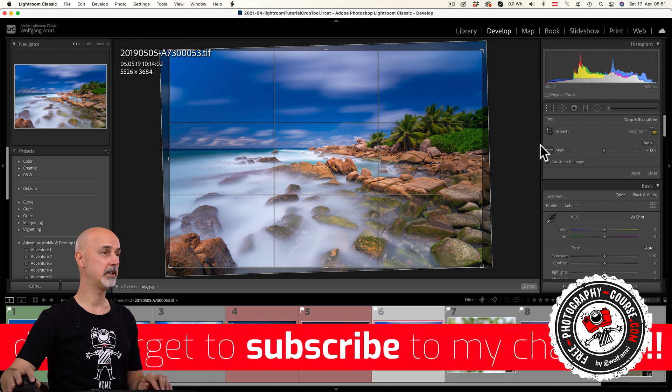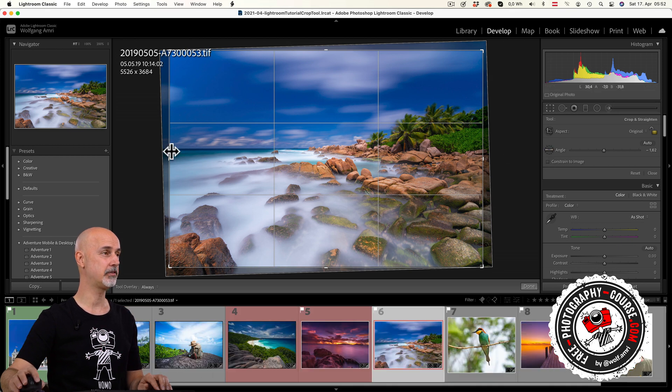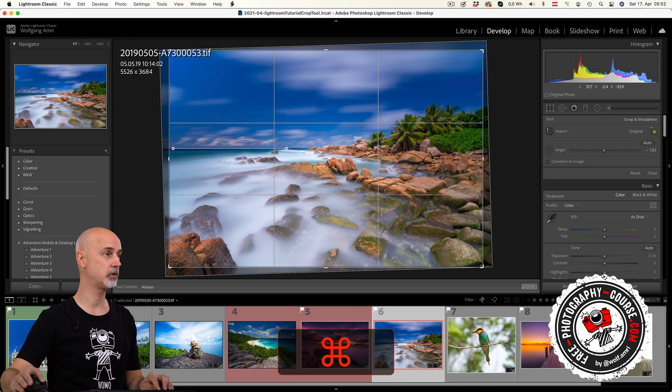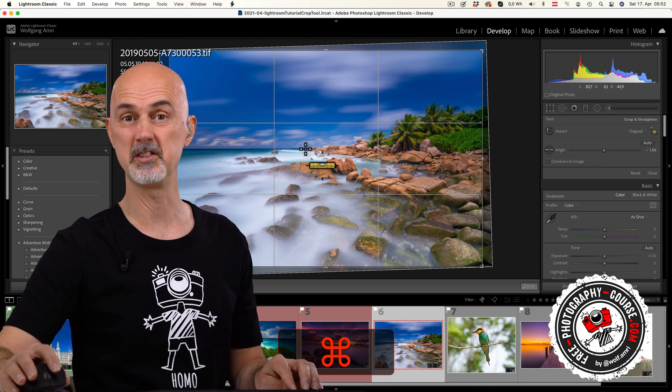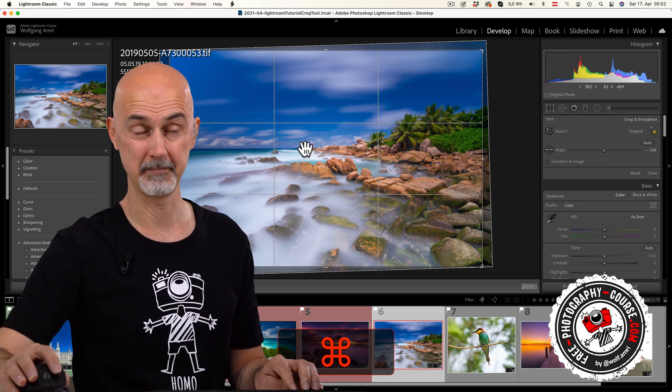Much quicker than always having to click on the water level symbol is just hitting the command or control key on the keyboard. Does the same. Much more convenient.